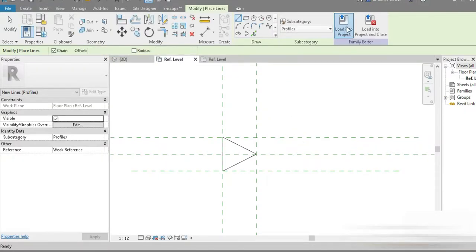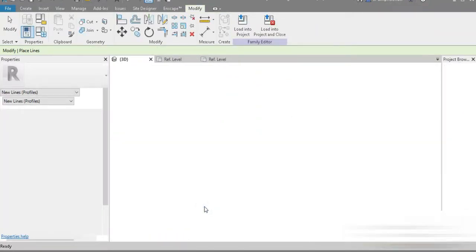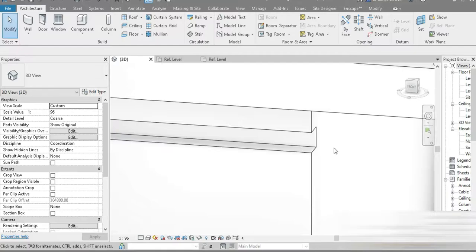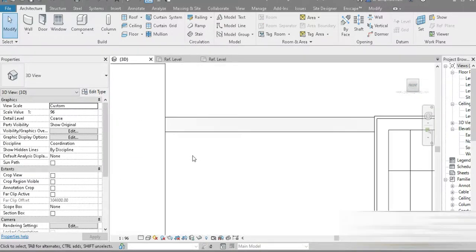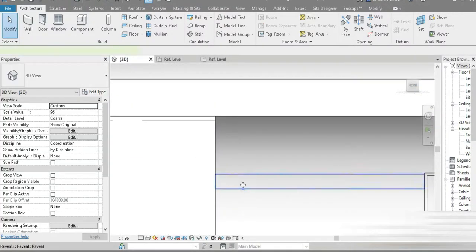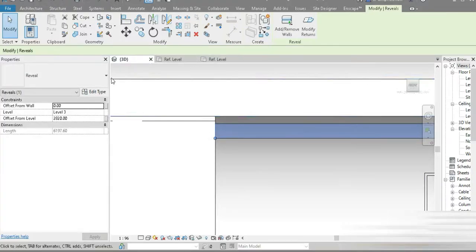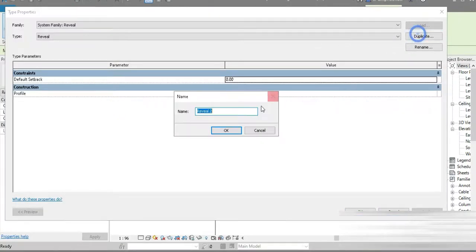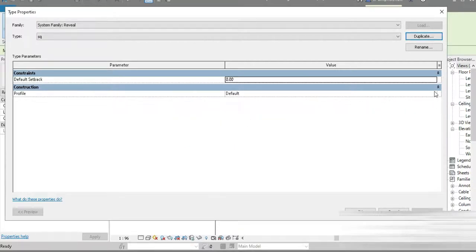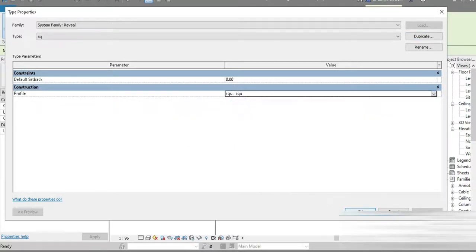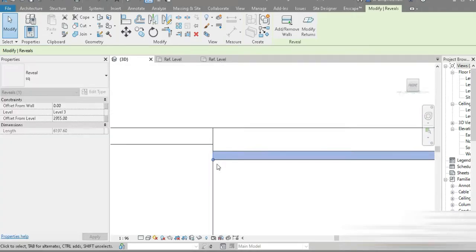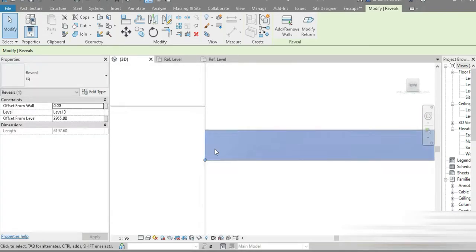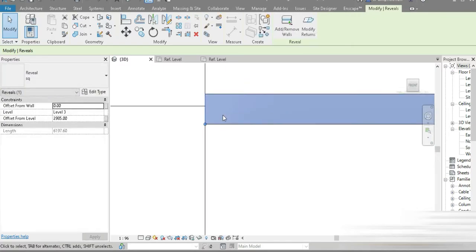I'm speaking fast to shorten the video. Load the triangle into the project and press OK. Press the Home button and zoom in. This is our first groove, which doesn't look very nice yet. Let's go to Edit, Duplicate, and select the 'sq' square profile. These are our profiles at scale.